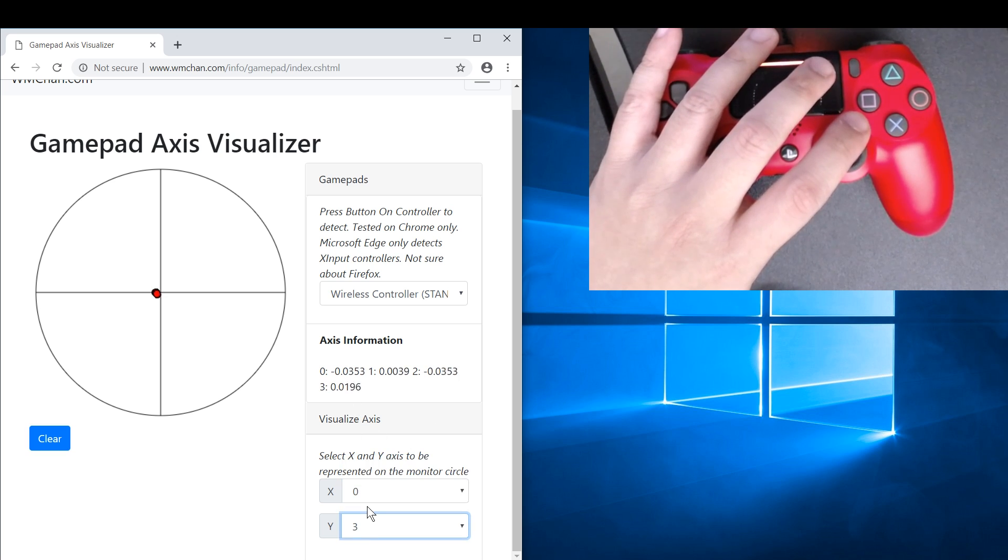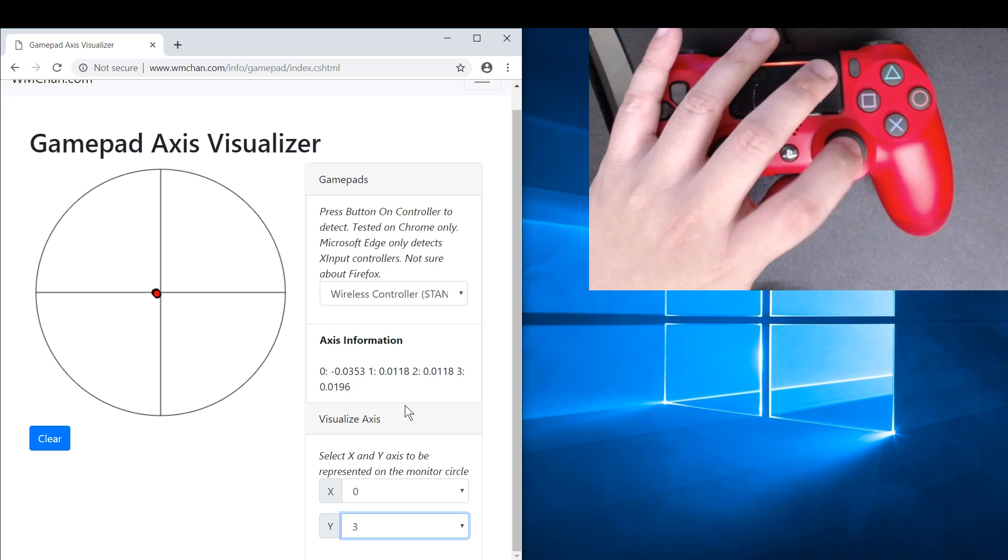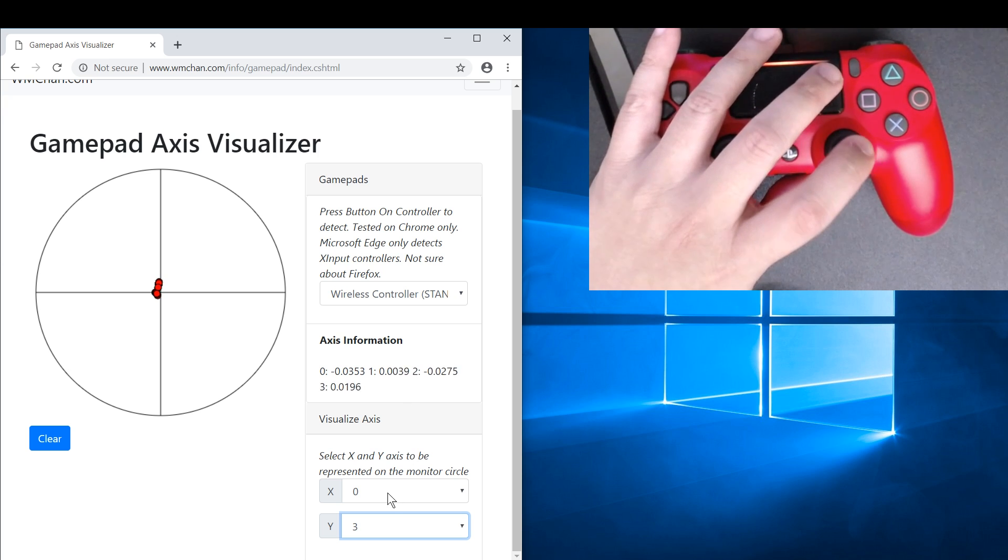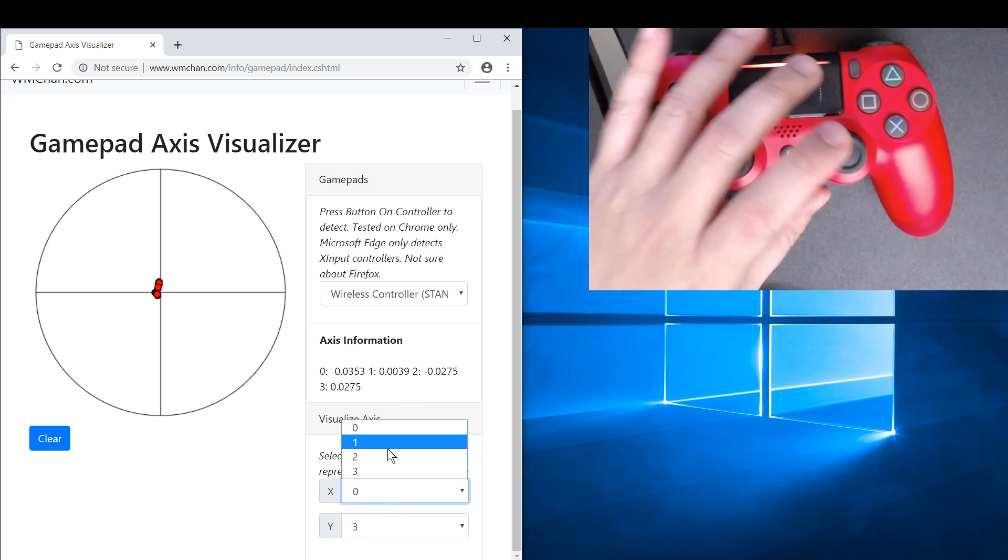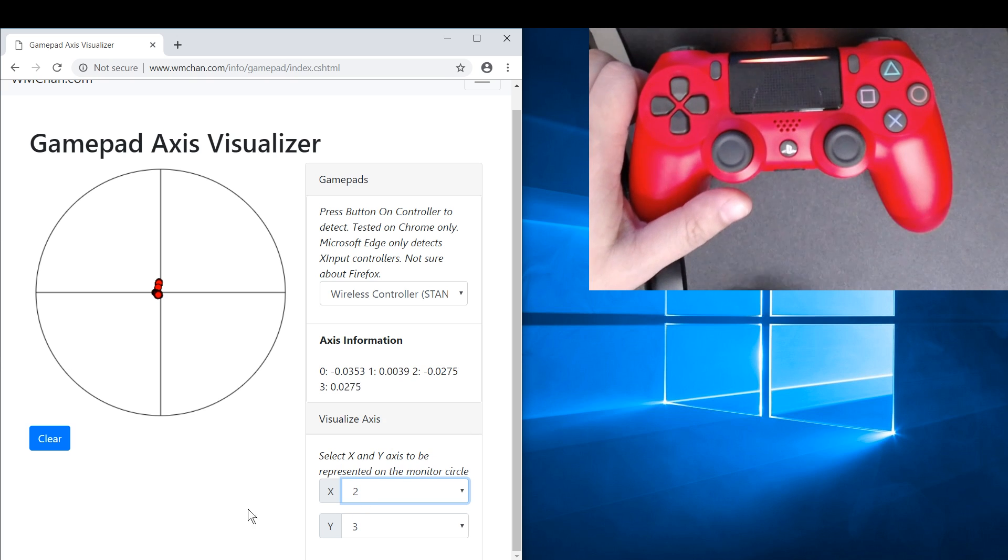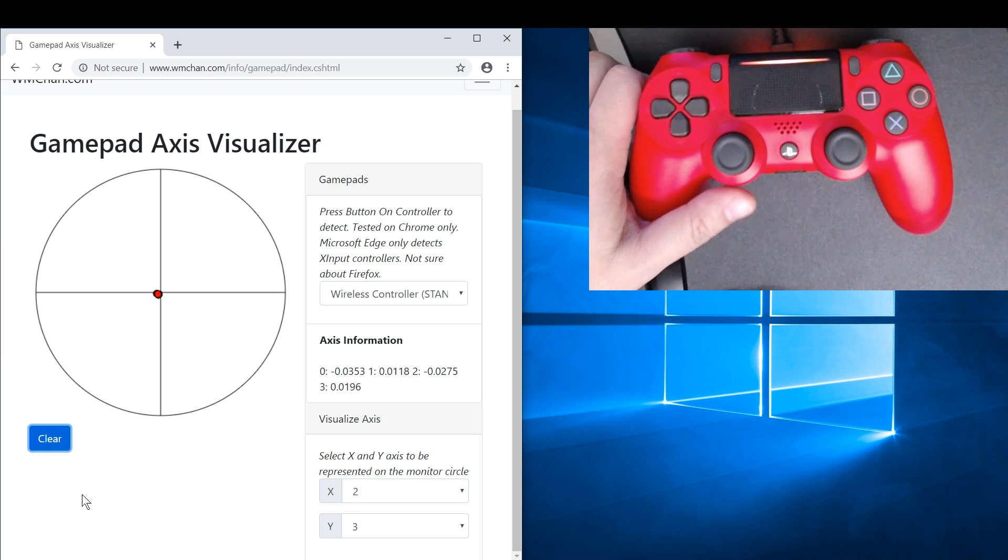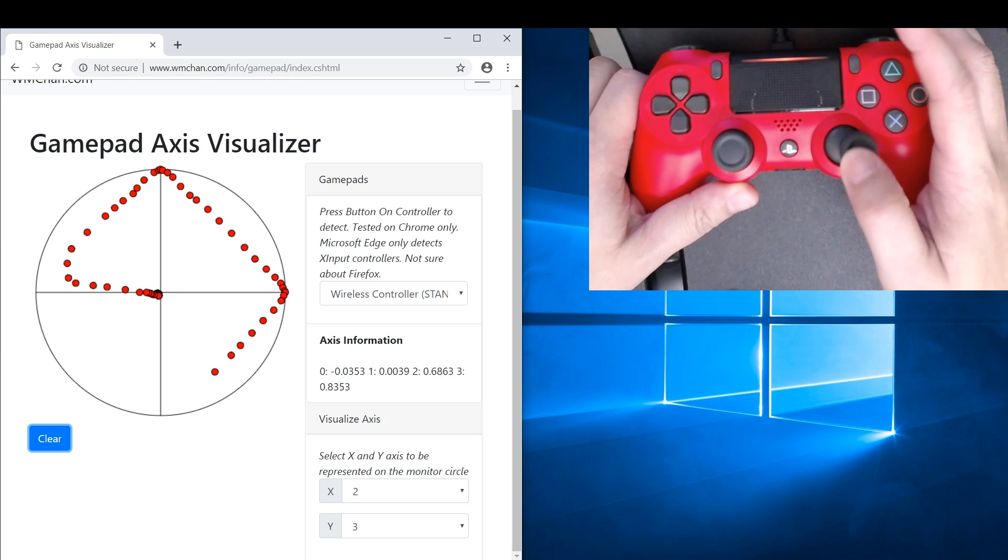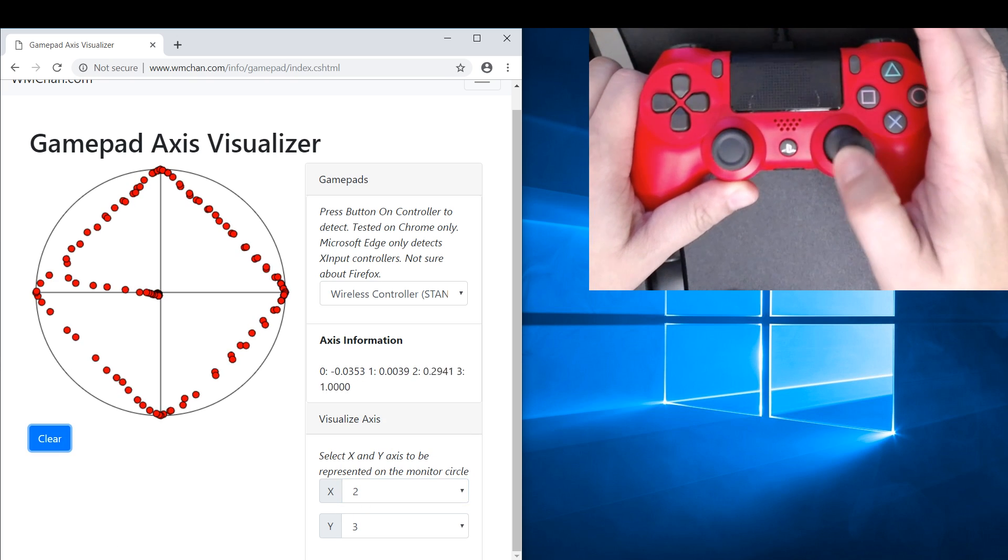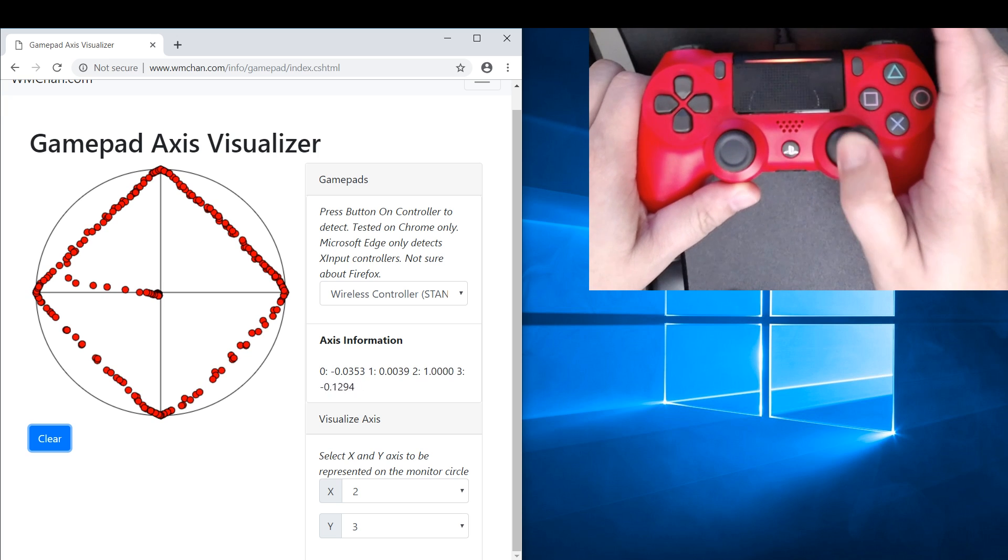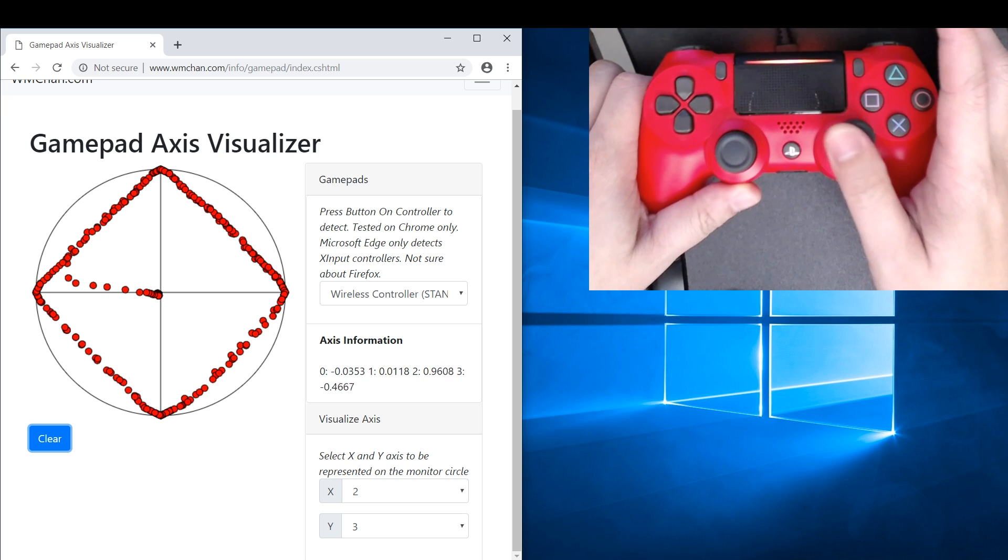So we are going to monitor axis Y for axis three, and axis two is horizontal. Okay, clear, and now we can draw again. Okay, so it draws a nice little square, that's great.